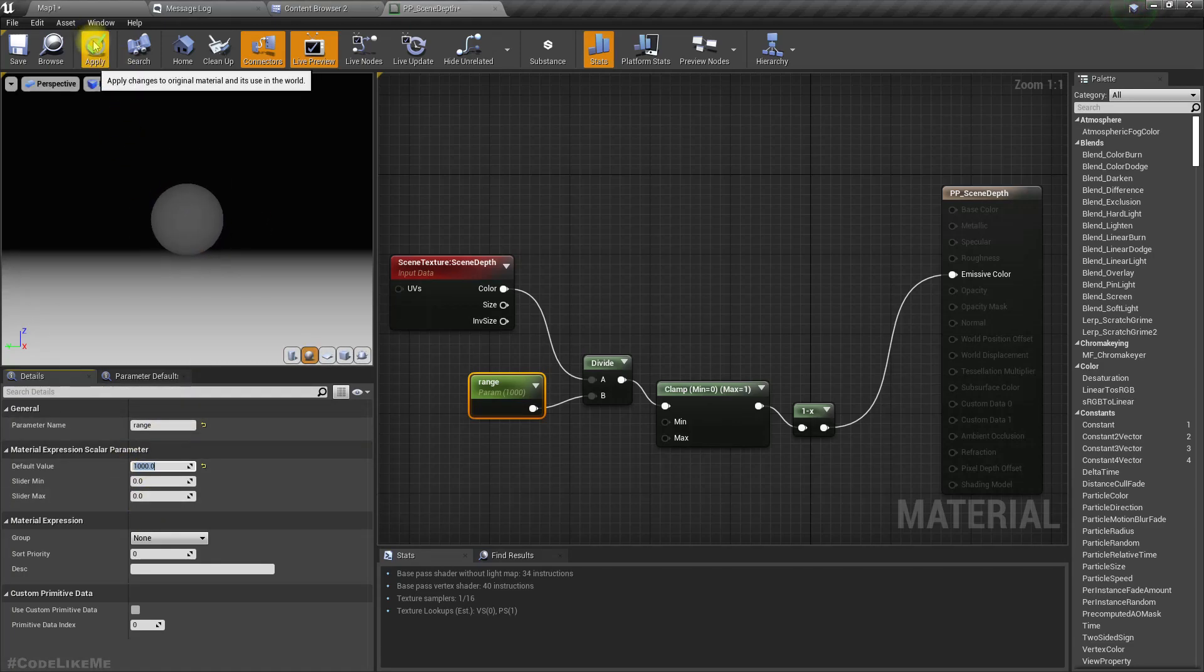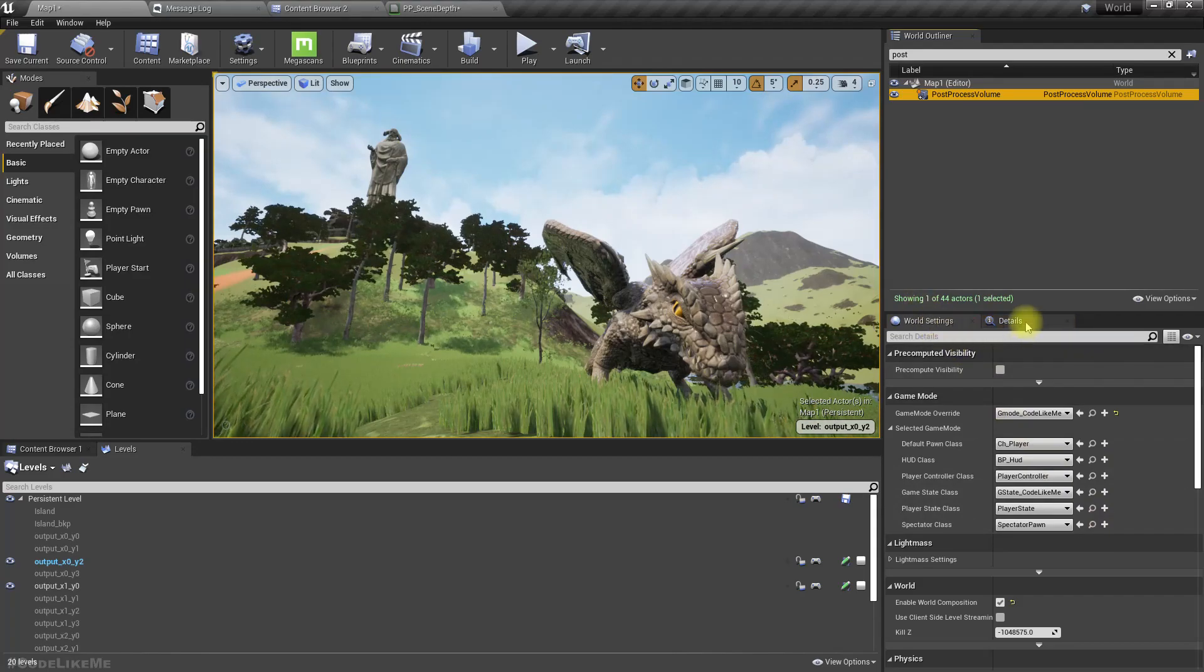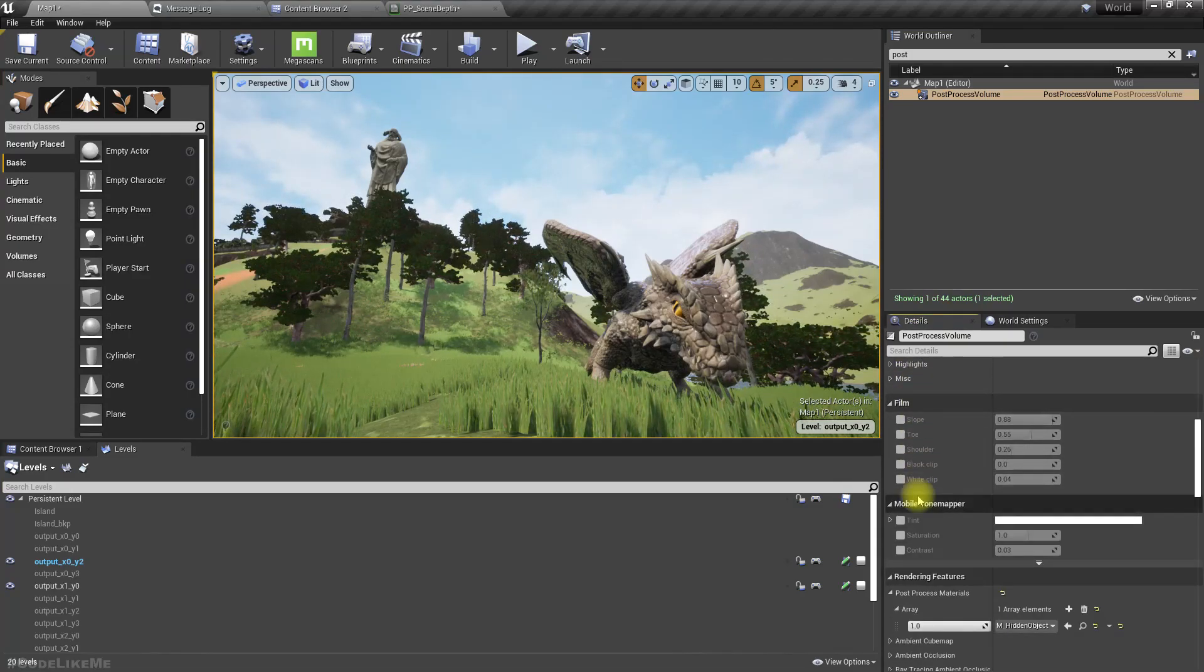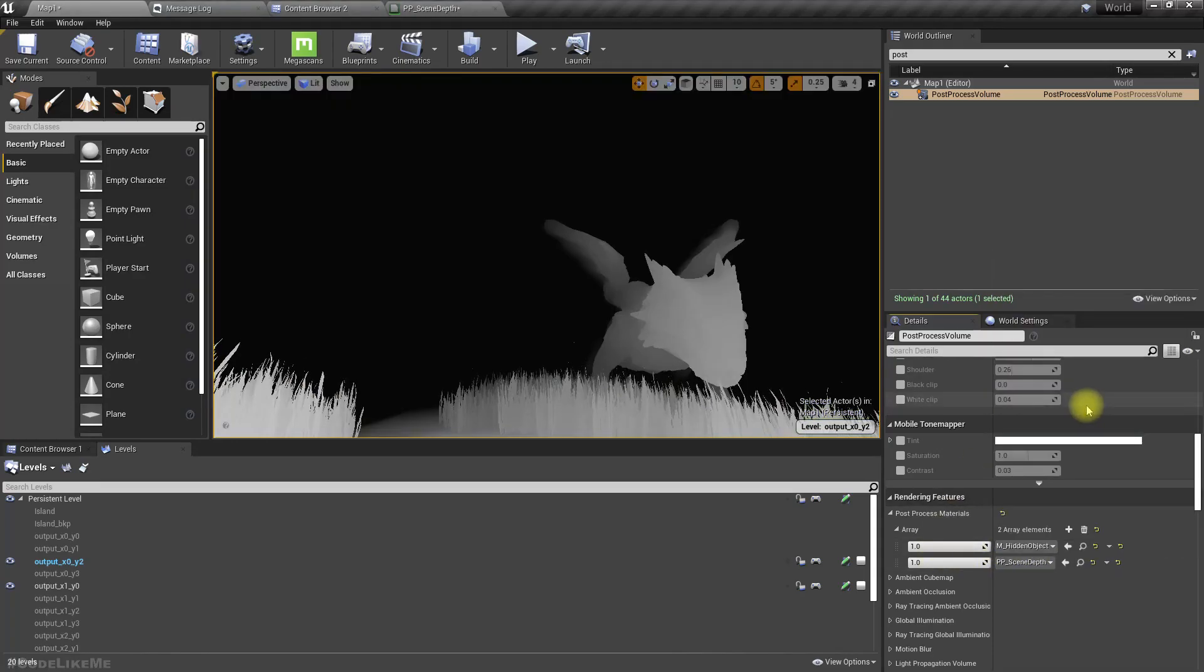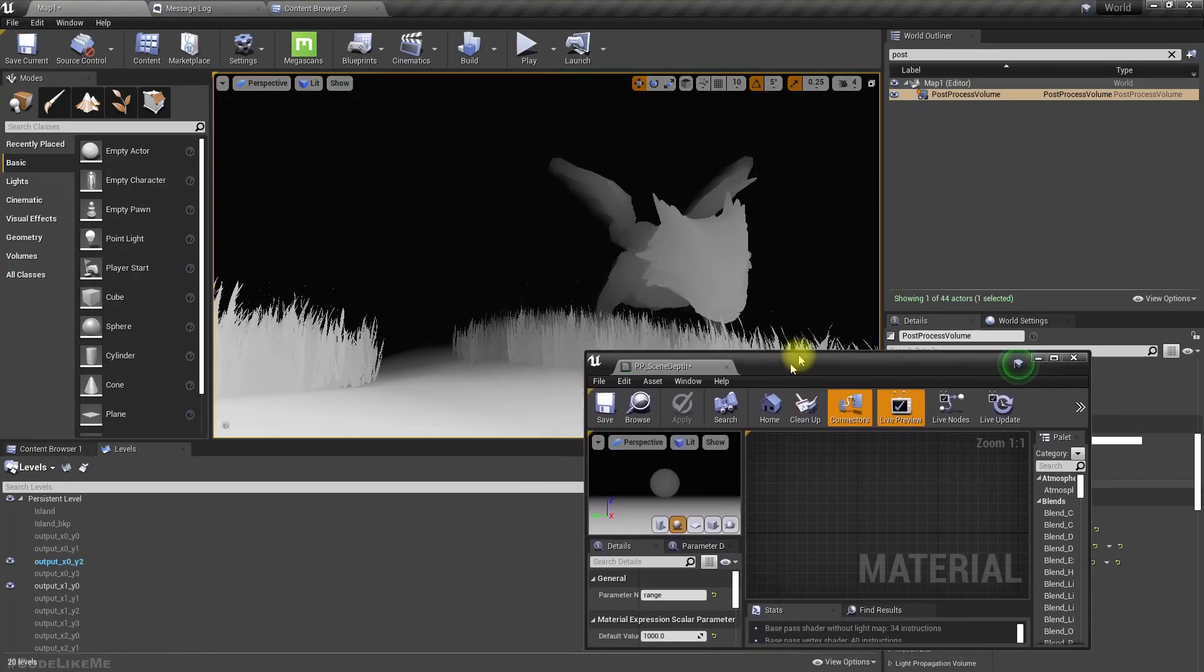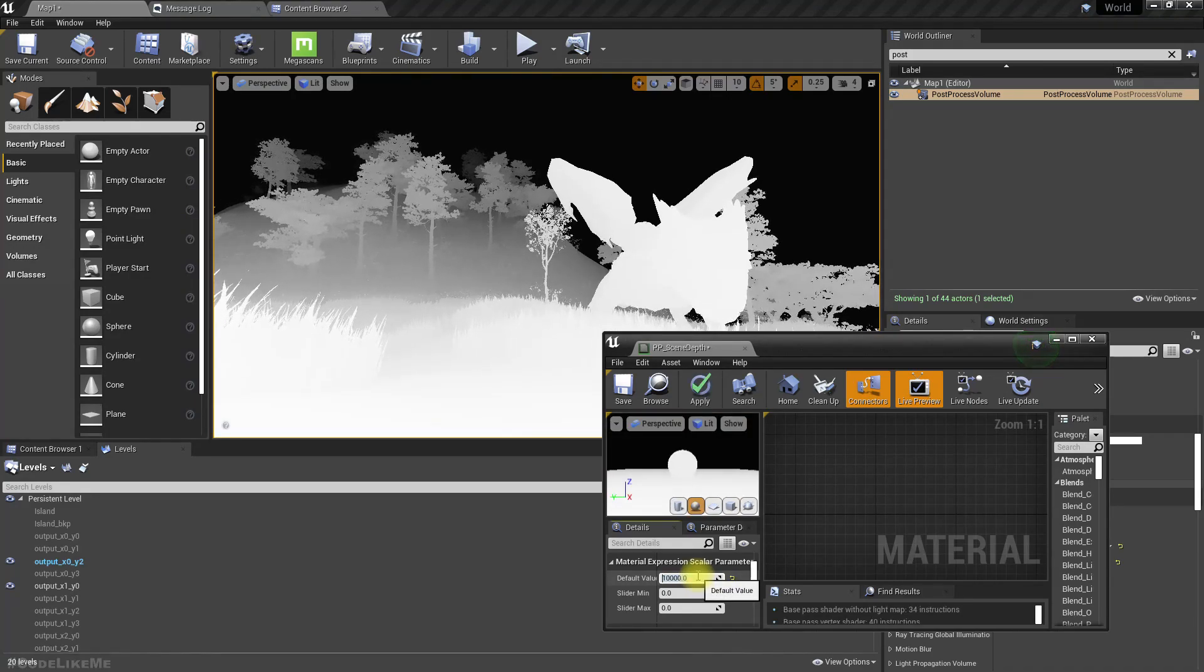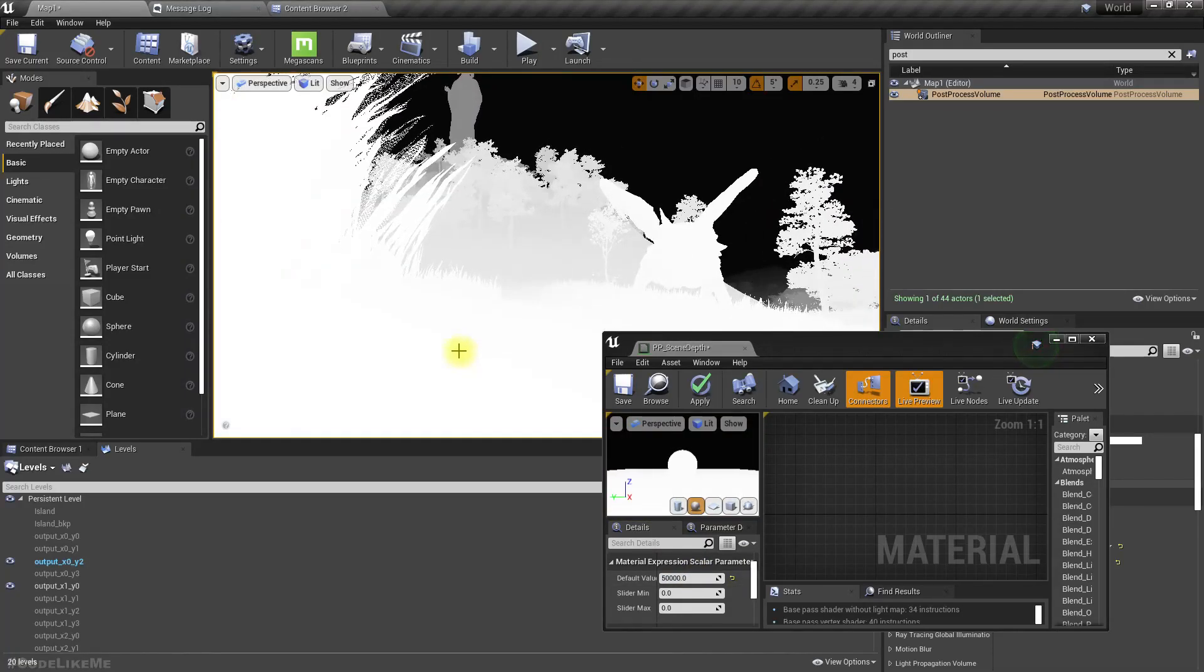Right now apply. Now here, select the post-process volume and then on the post-process materials, add another element asset reference PP_Depth, the material I just created. Add it here like this. Now you can see the depth map, but this range is not enough. Let's try ten thousand, still maybe not enough. Fifteen thousand, yeah I think that would be enough.